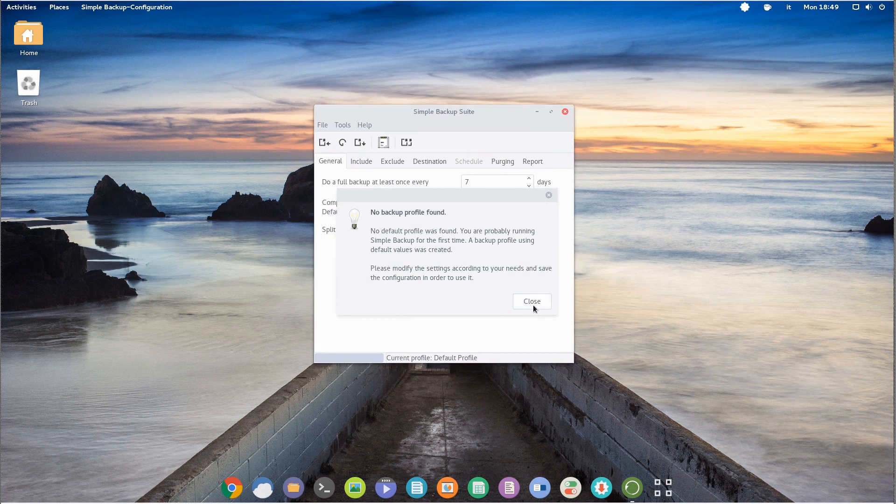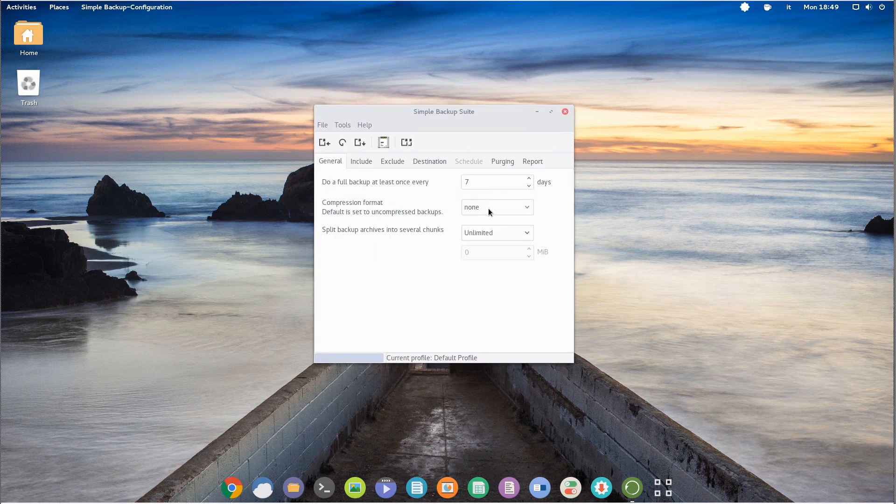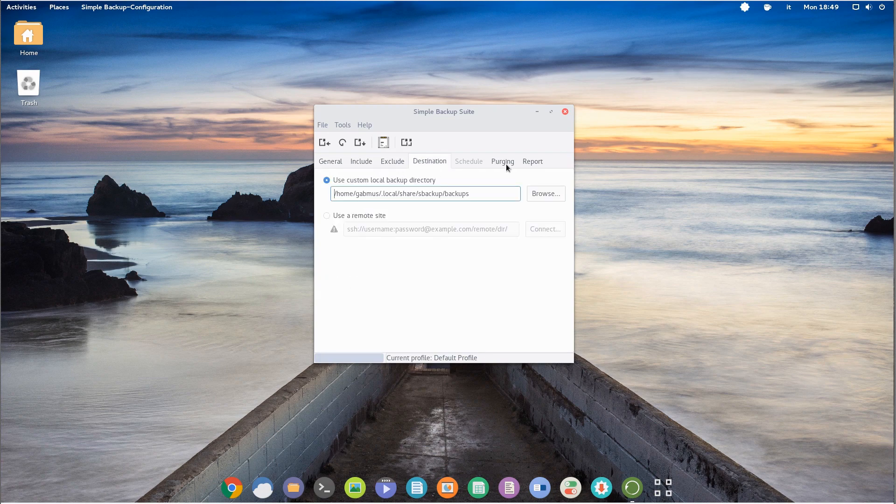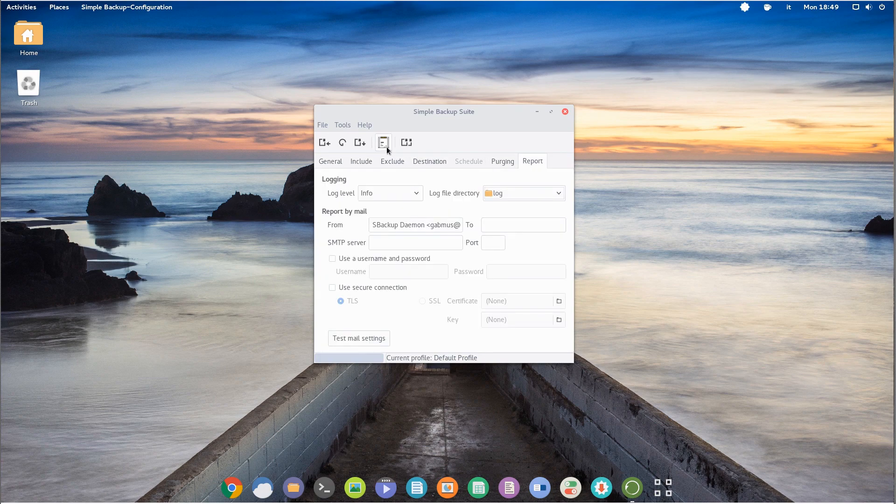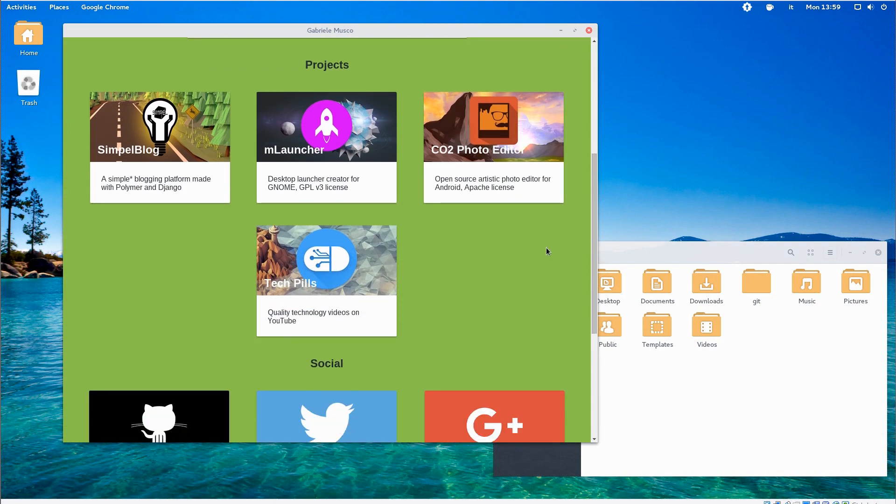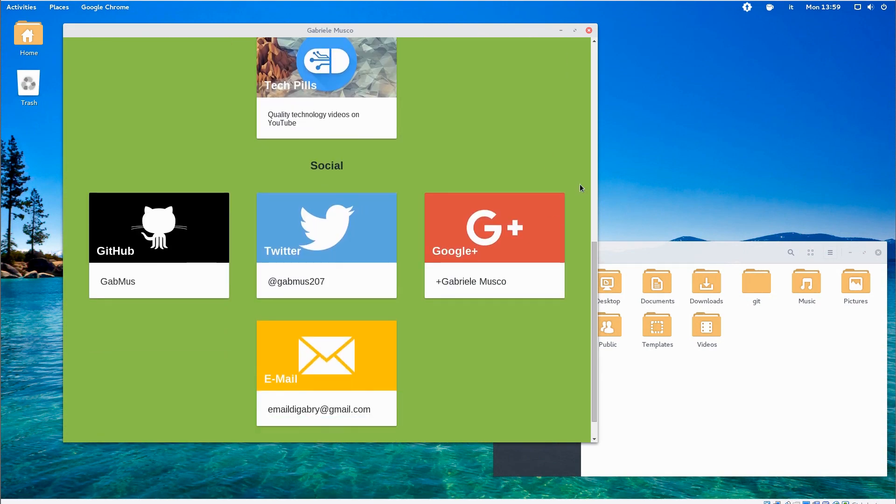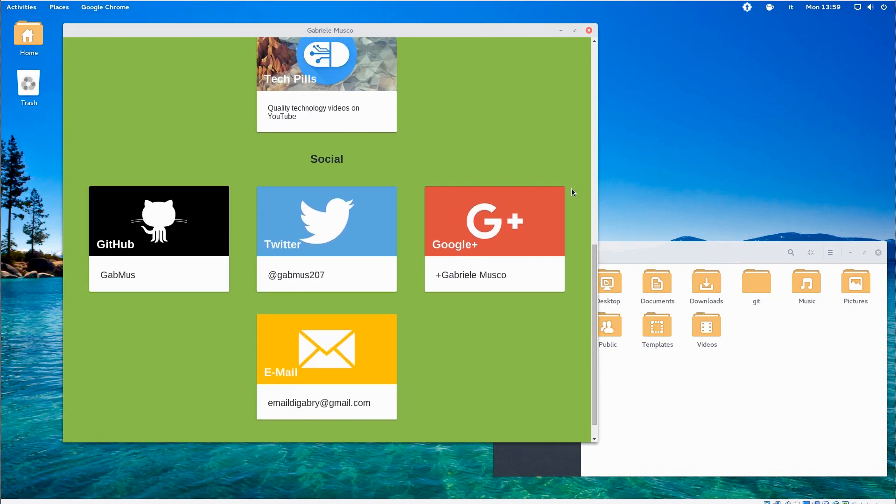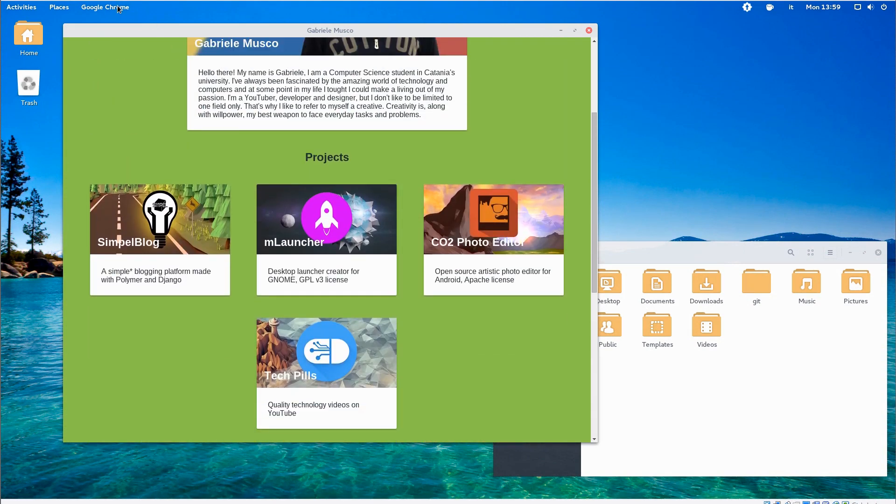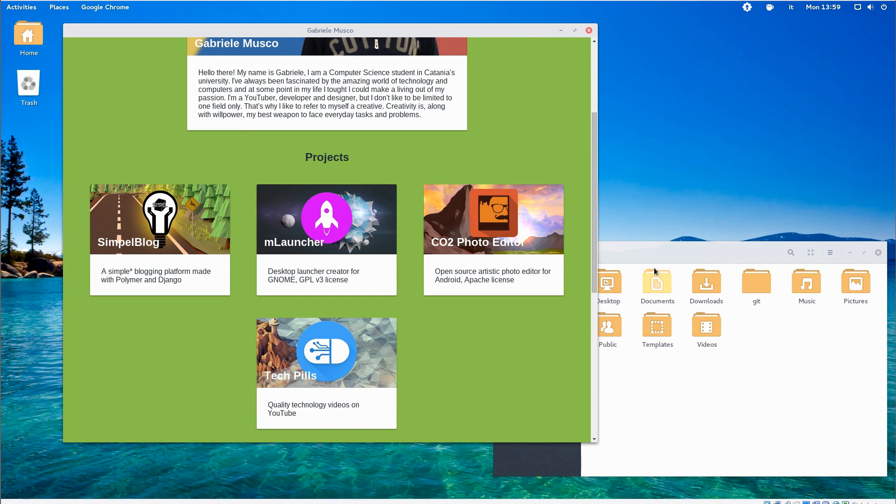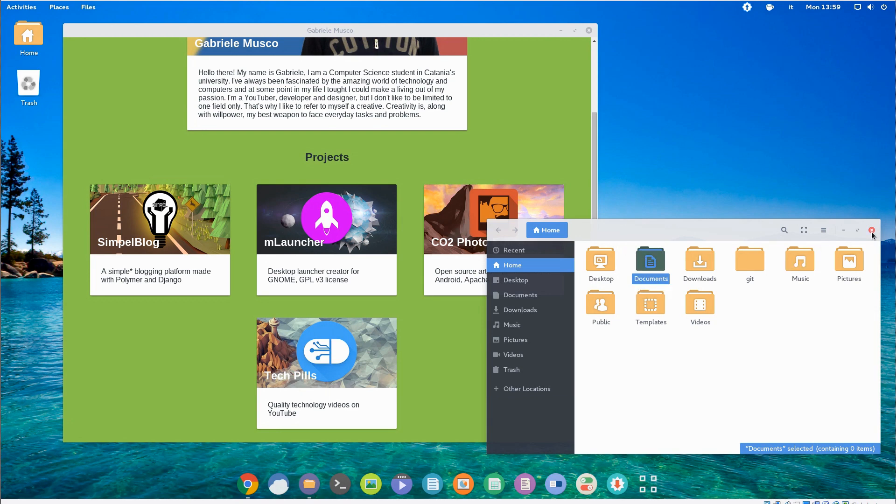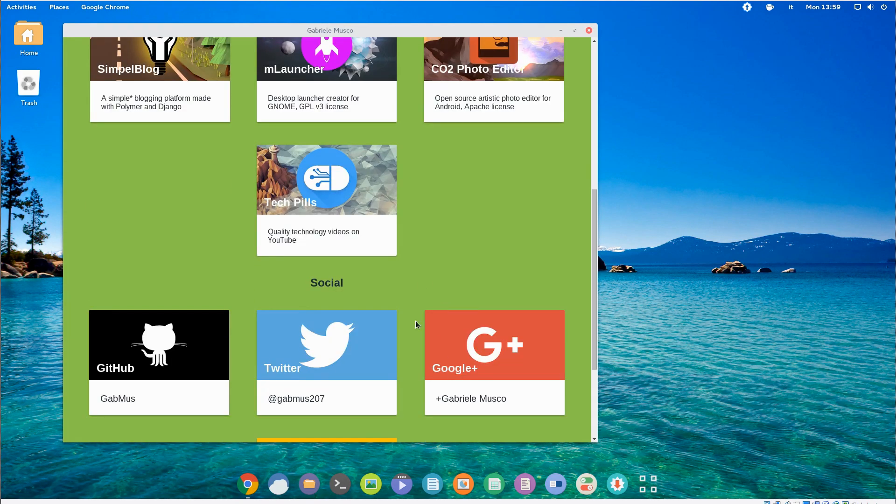Then we have Simple Backup. Well, the name says it all. It's a backup solution. You can schedule backups and choose the location where to save them. It's a pretty nice addition overall. Now, my impression about this distro is weird. I remember back in the days, there were lots of Ubuntu-based distros that in some way tried to deliver no more than a pre-bloated OS.